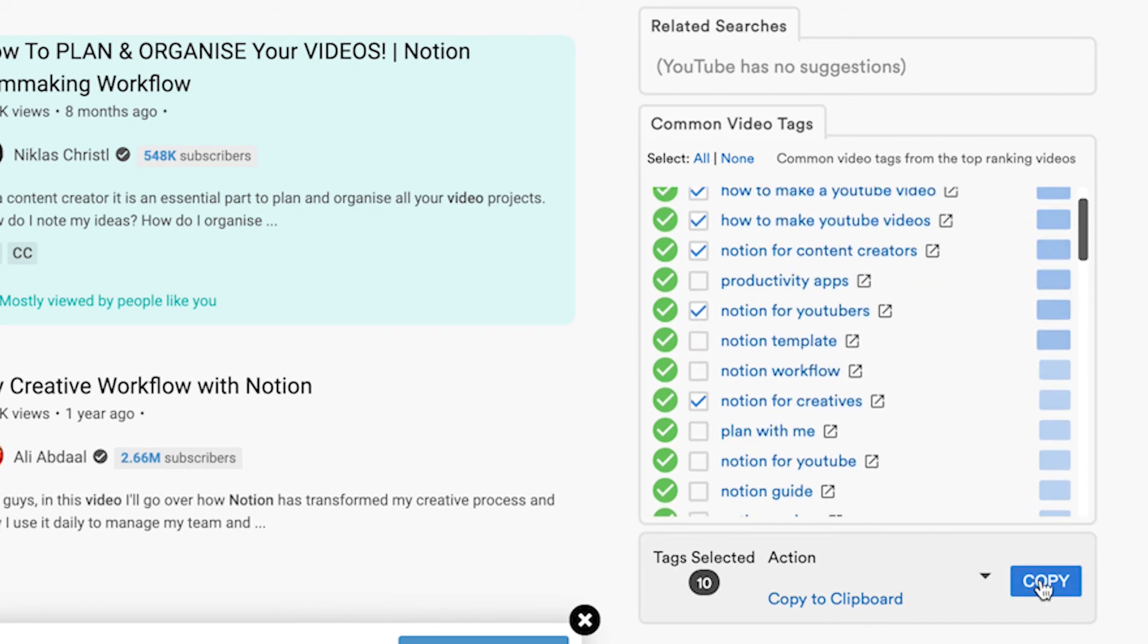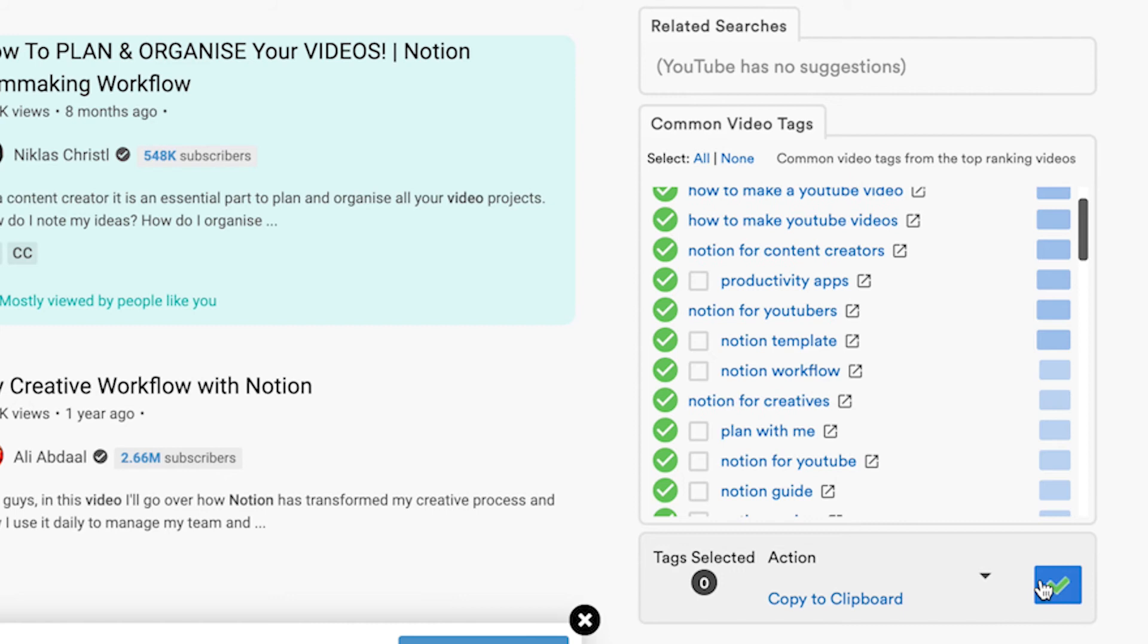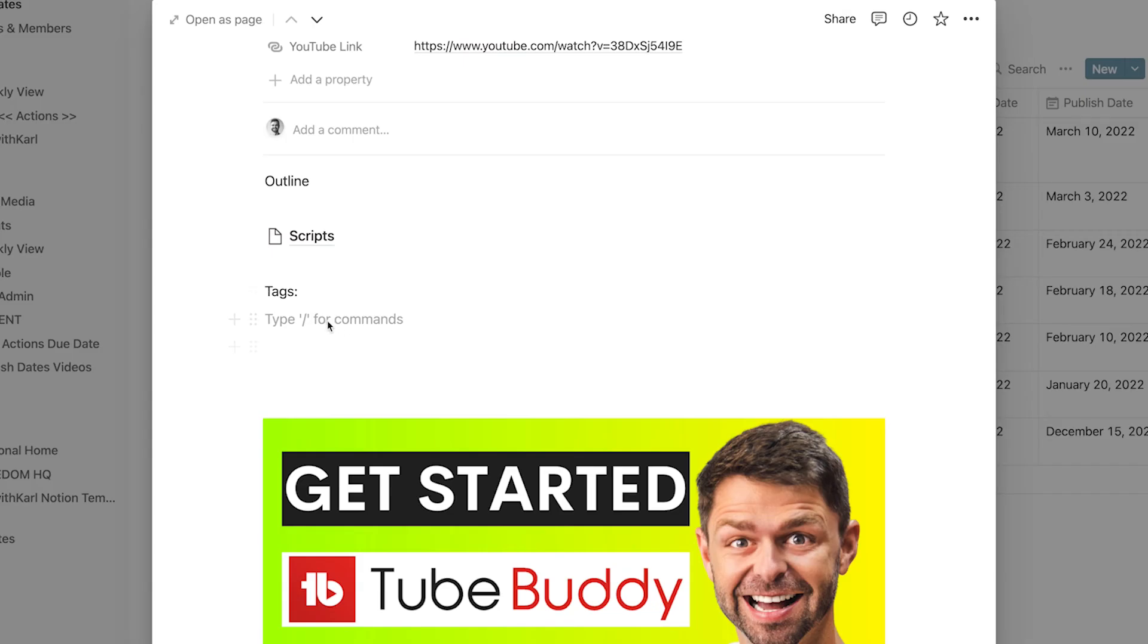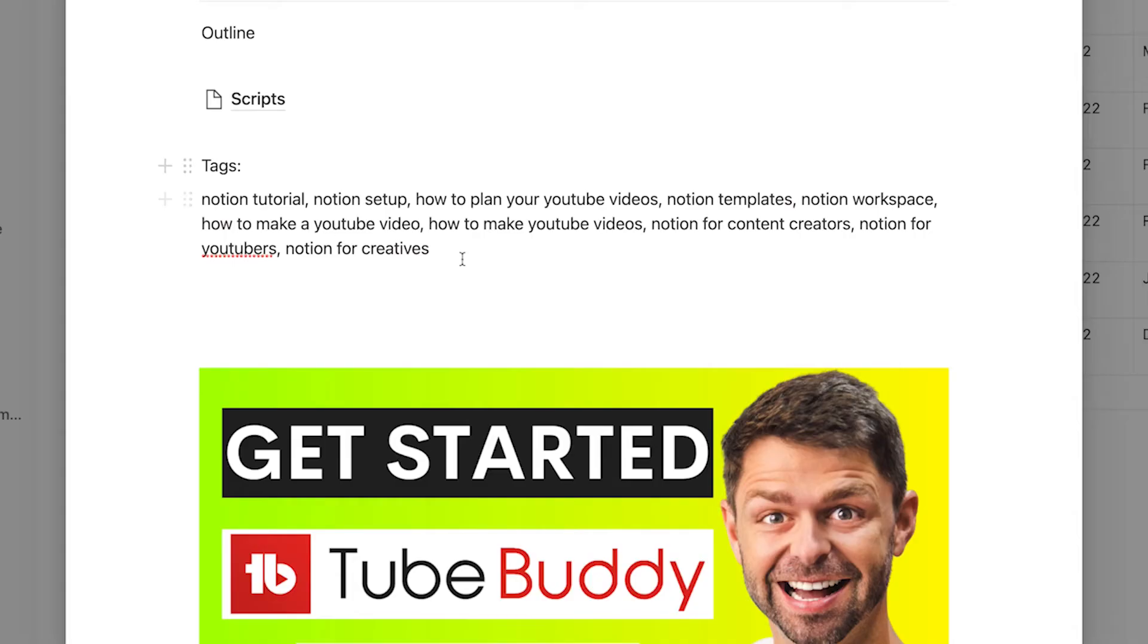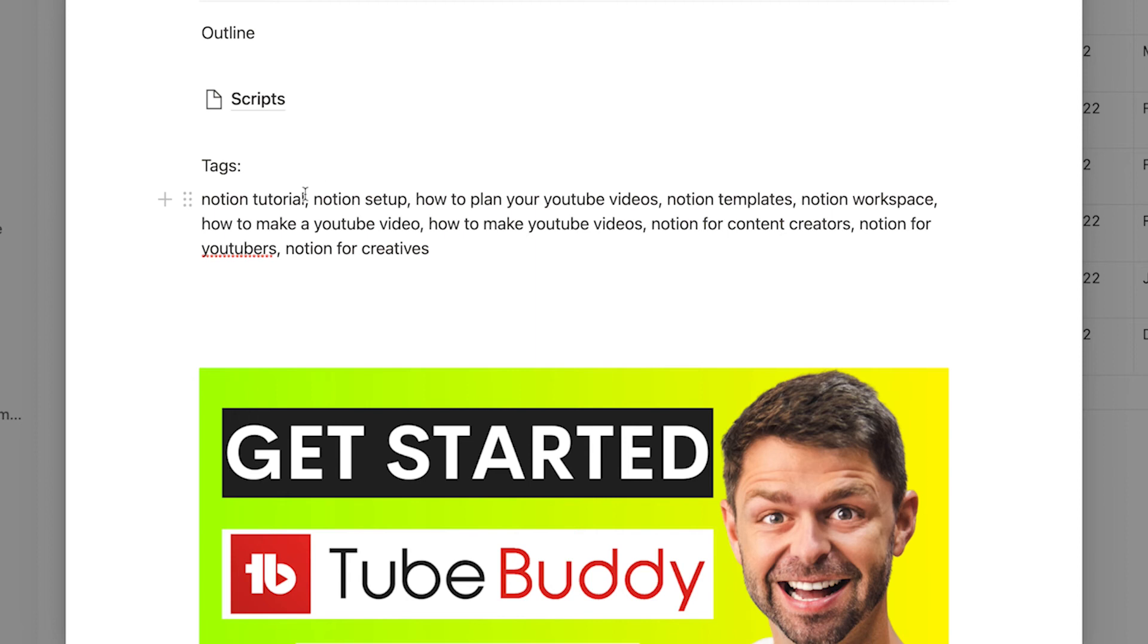And we can copy those tags that we want head back into our Notion page and enter those tags that we want to use for the video so that once we've completed editing and filming our video we already have all SEO work done for us. We've got our thumbnail ready we've got our tags ready